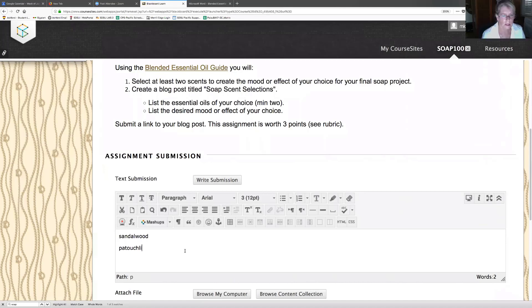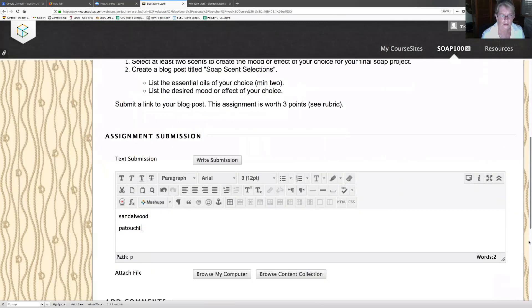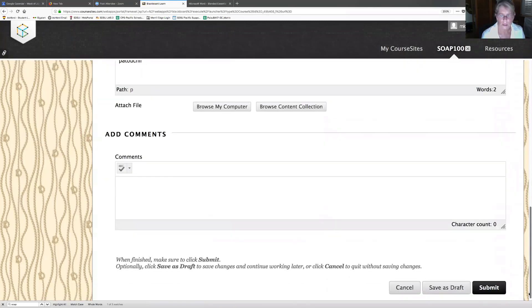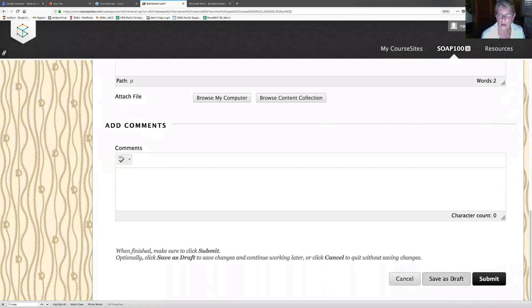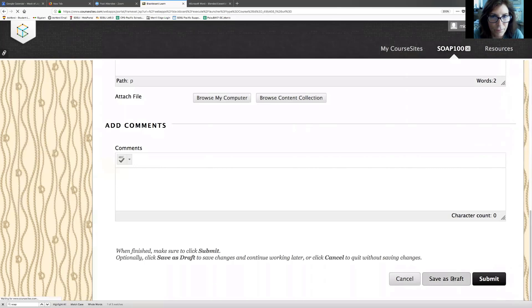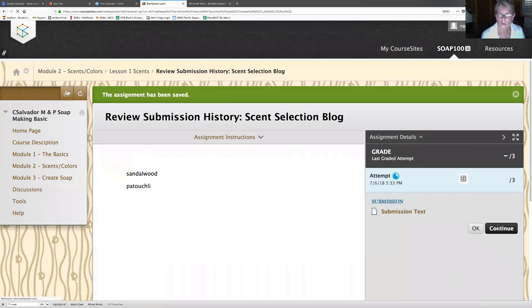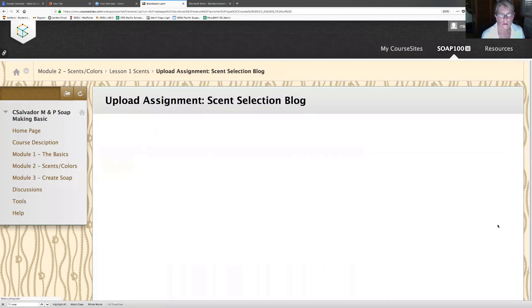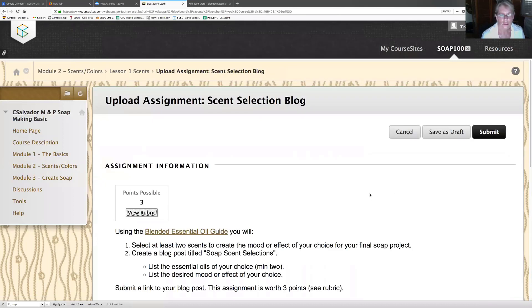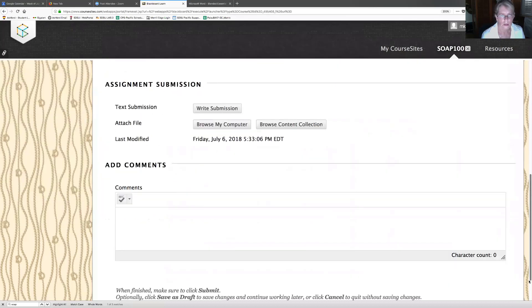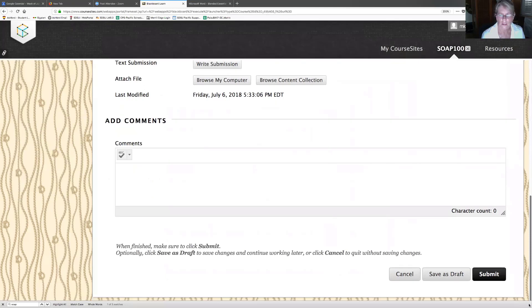Say that you've completed what you wanted to say in here. Patchouli. Now what? So I'm going to text submission, write submission. Then I should save this draft because I might want to change it later. Here I've got my submission text. I'm going to continue. Scent selection blog. Finish, save this draft.